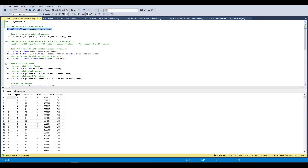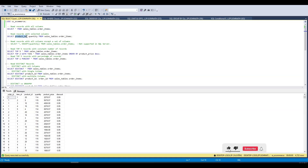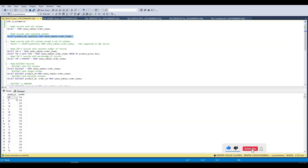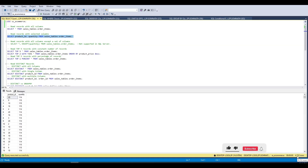Now if we want only selected columns from this list, we can use a query where we select just two columns — product_id and quantity. If we run this query we get those two columns, and the number of rows is the same — 4722 — because we are not applying any filter on rows.